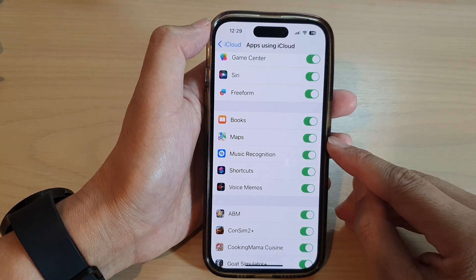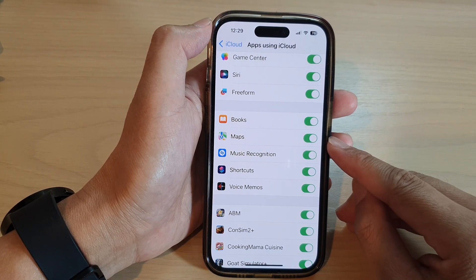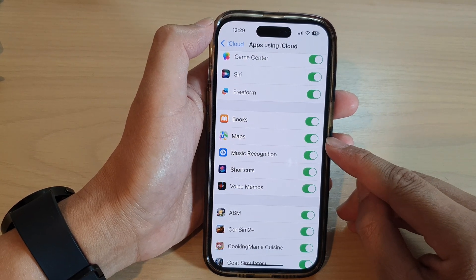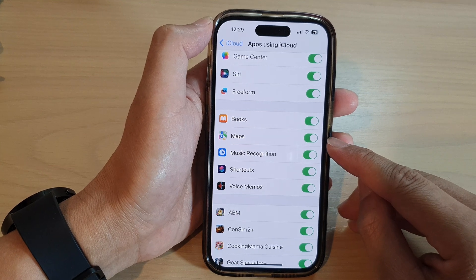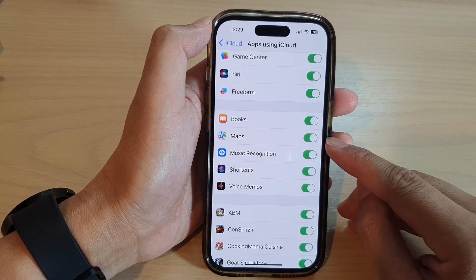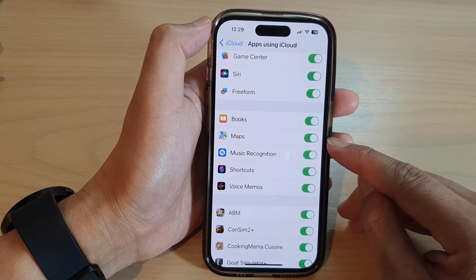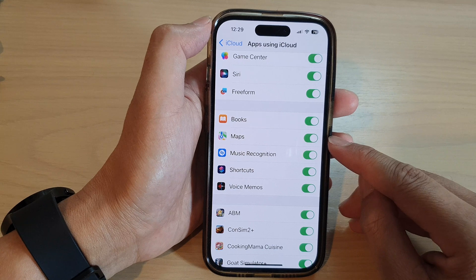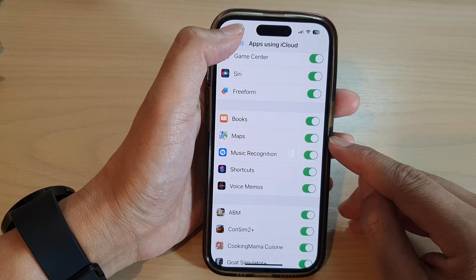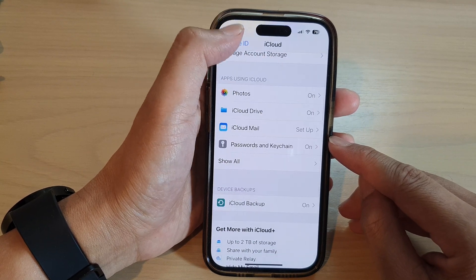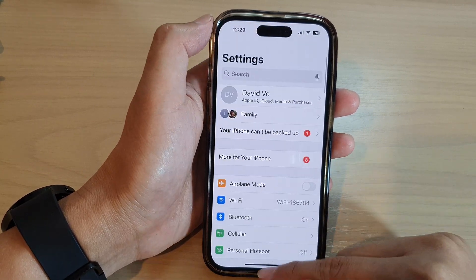Hey guys, in this video we're going to take a look at how you can turn on or turn off maps data sync to iCloud on the iPhone 14 series. First, let's go back to the home screen by swiping up.